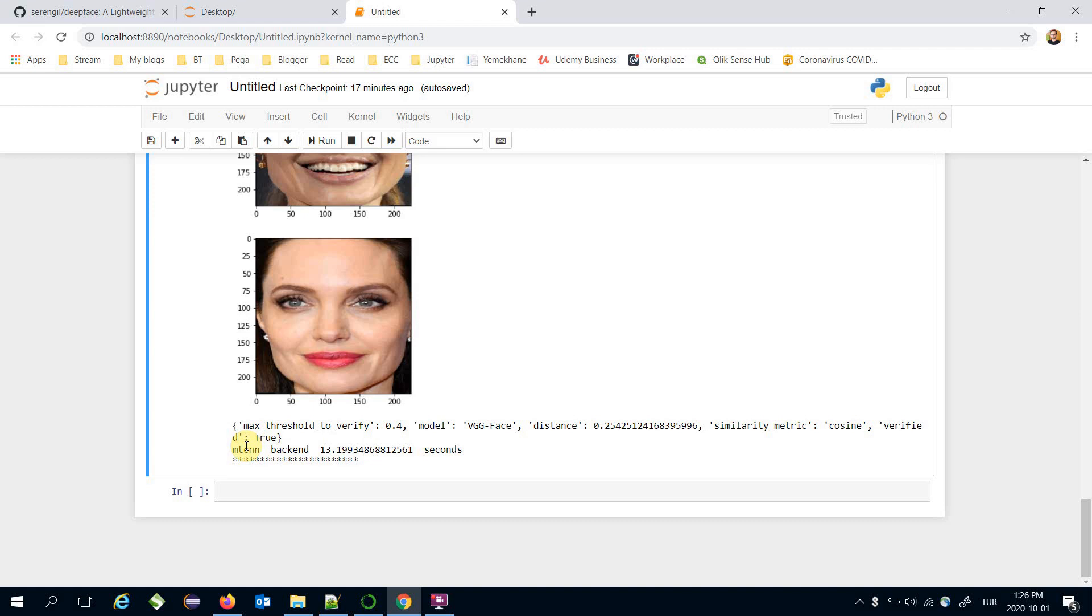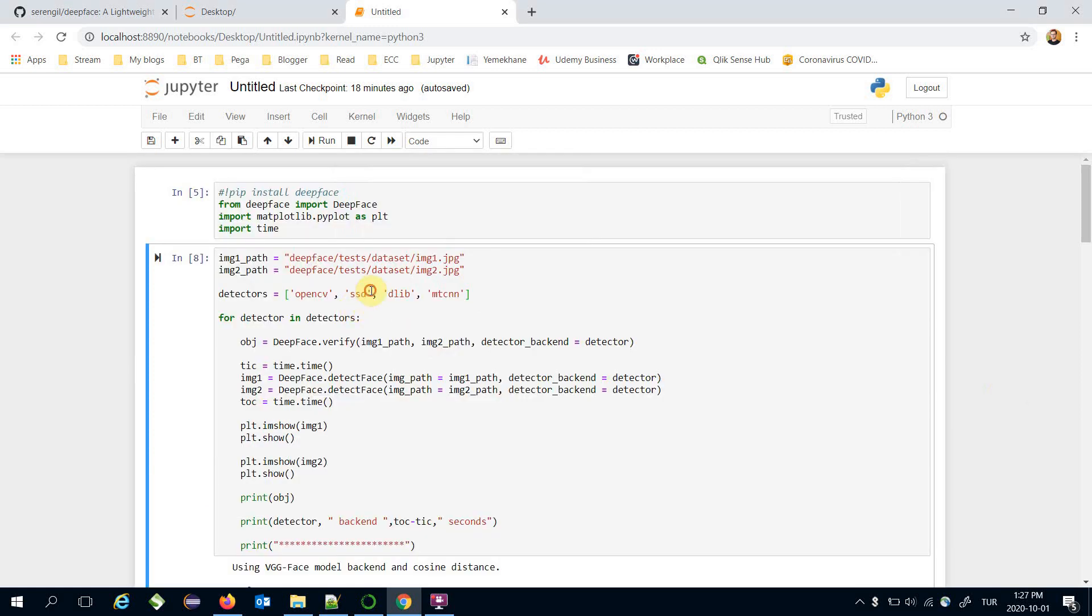Even though they are slower than the legacy OpenCV Haar cascade or SSD. So we have mentioned how to apply different face detector backends. OpenCV and SSD are faster than the DLIB and MTCNN.